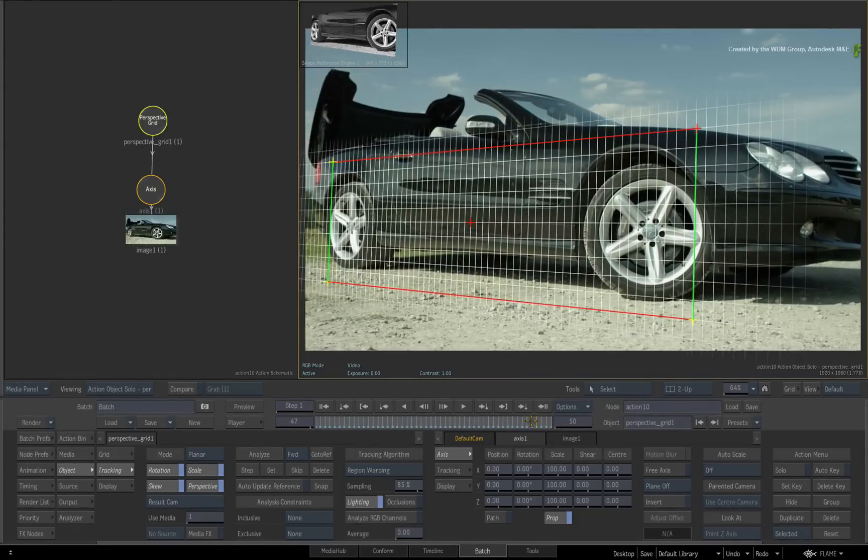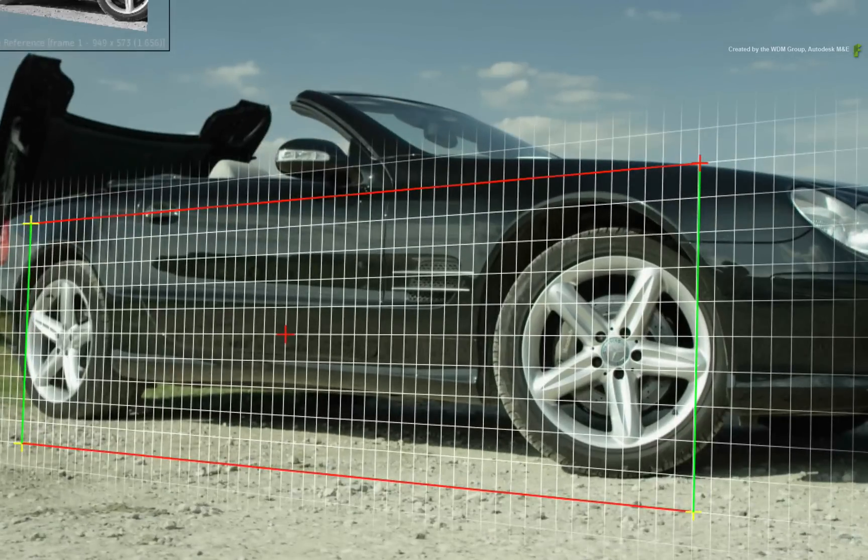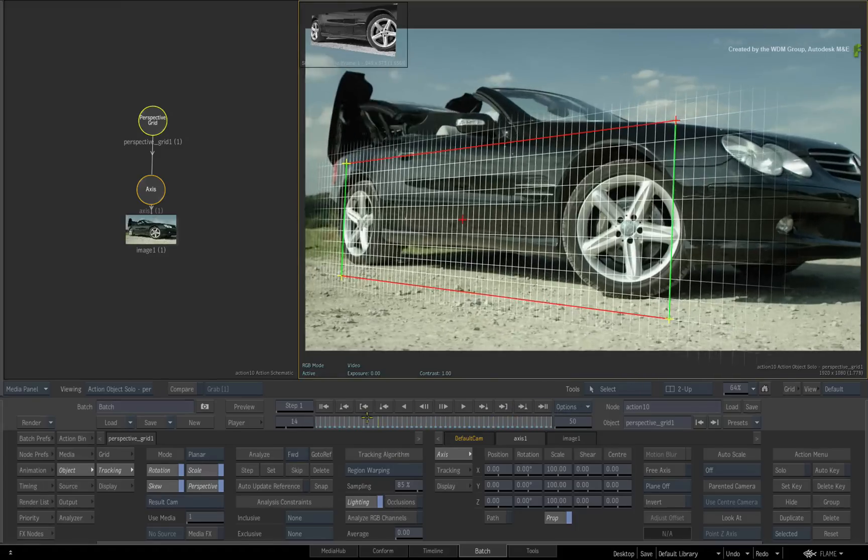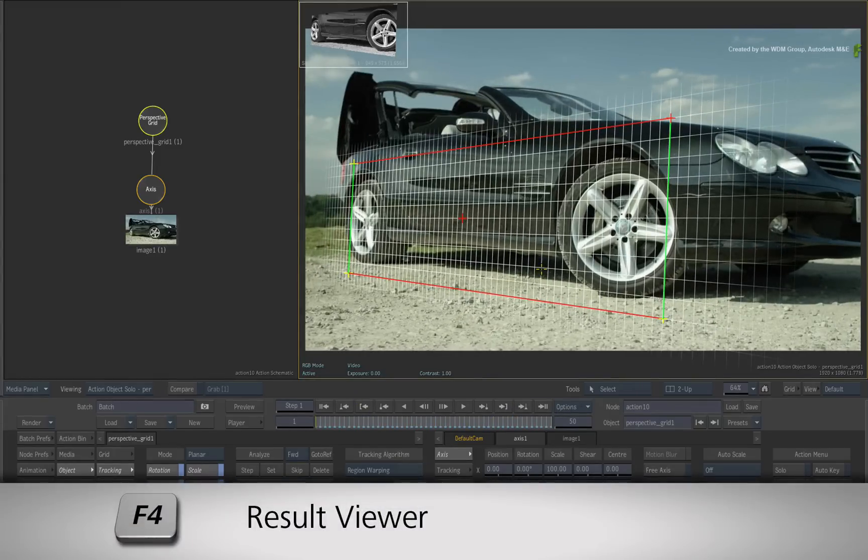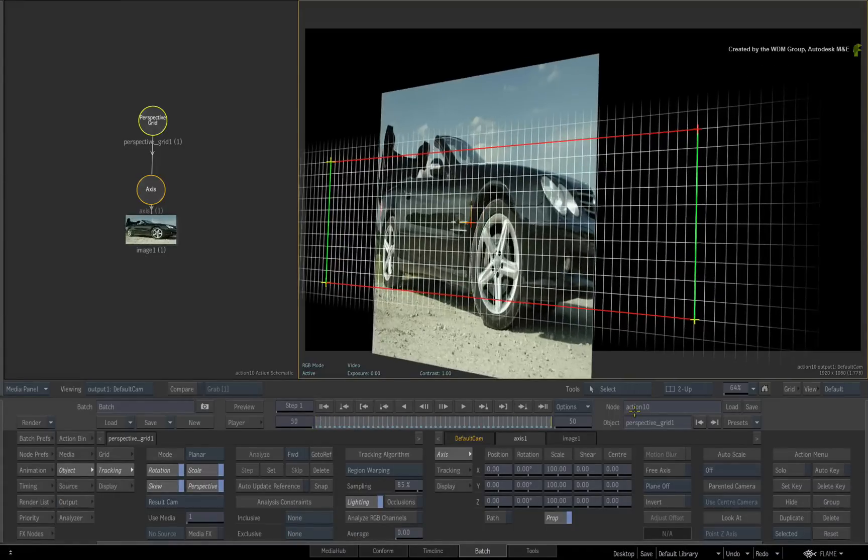Scrubbing the time-bar, the perspective should now be locked to the car. Hover over the object view and press F4 for the result view. So the perspective is doubled on the original shot.